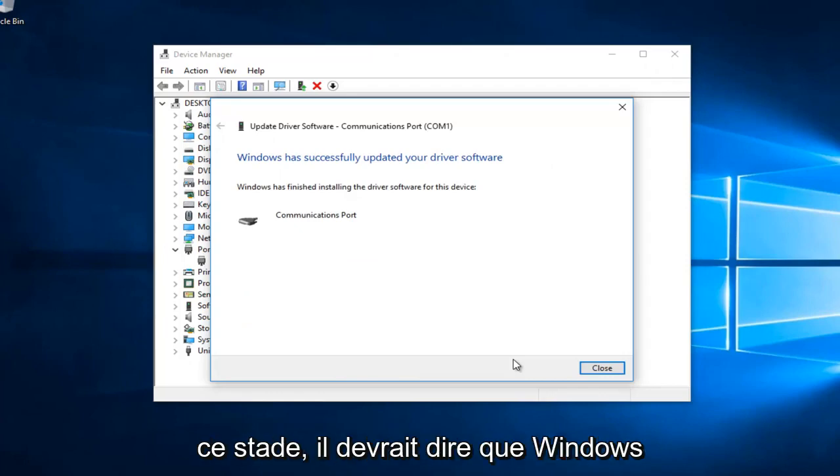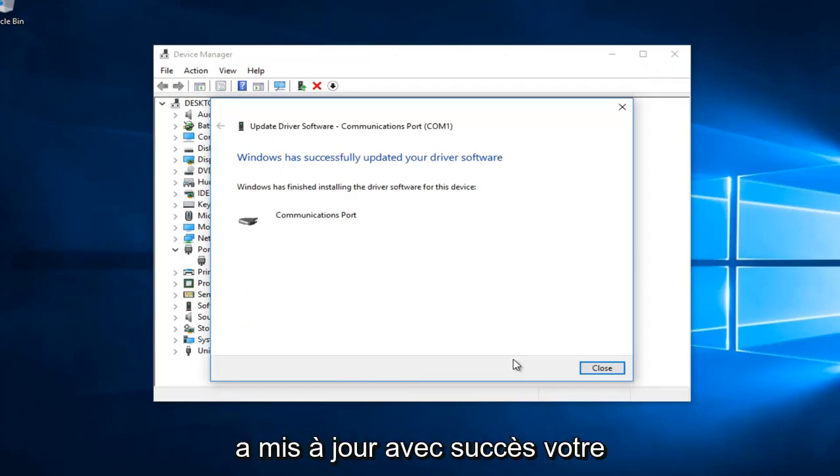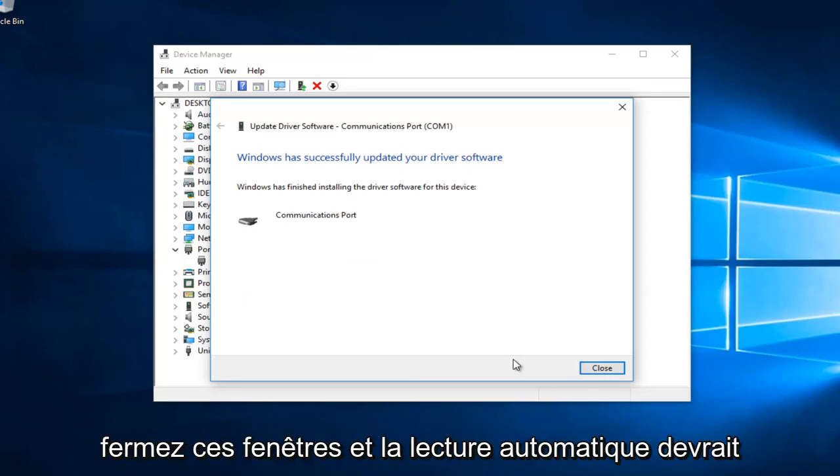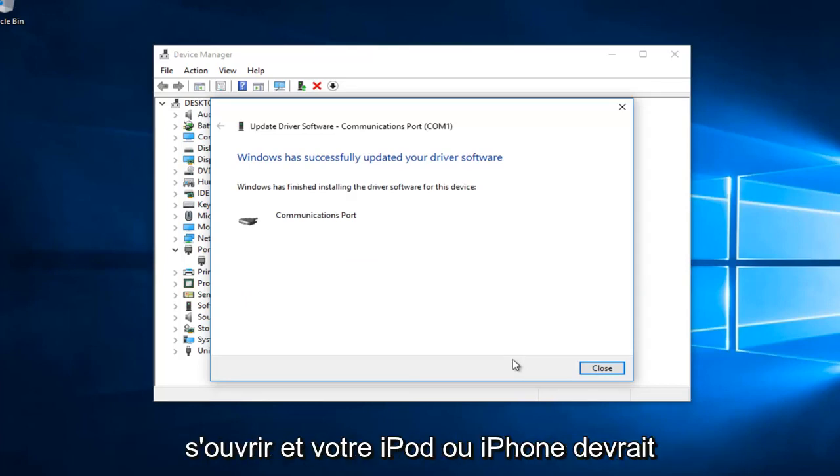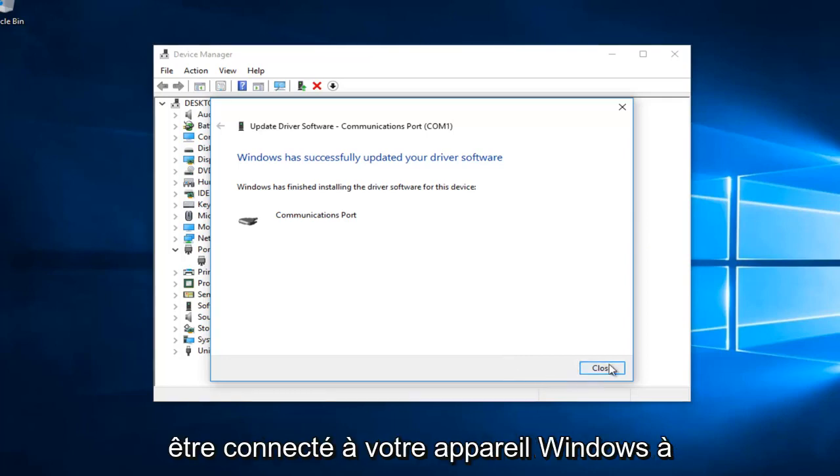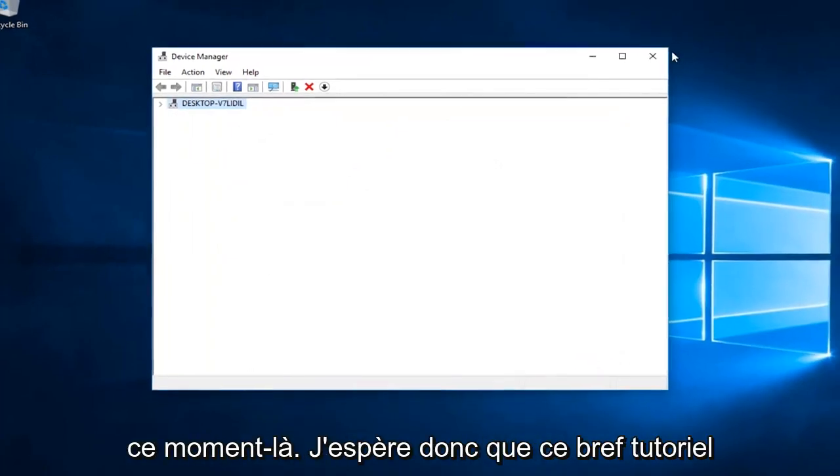Hopefully at this point Windows has successfully updated your driver software. I'd recommend you close out of these windows. AutoPlay should open up and your iPod or iPhone should be connected to your Windows device.